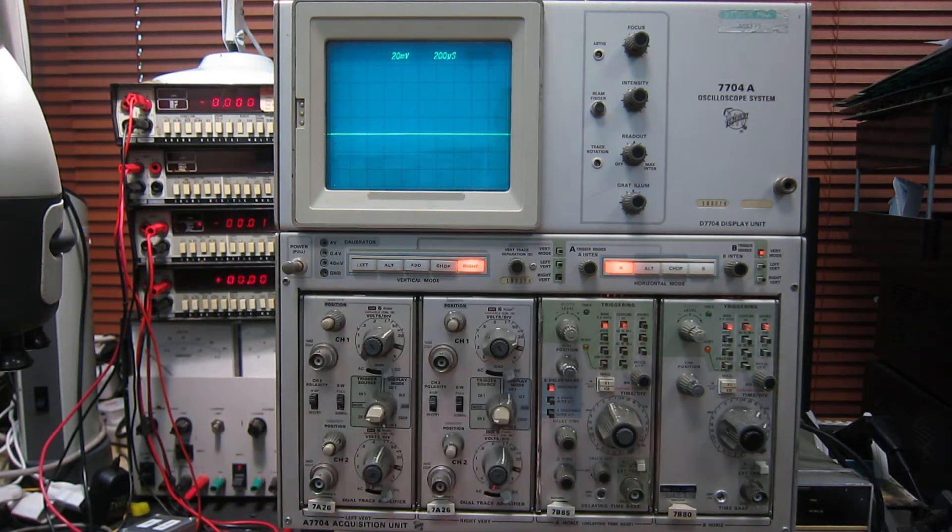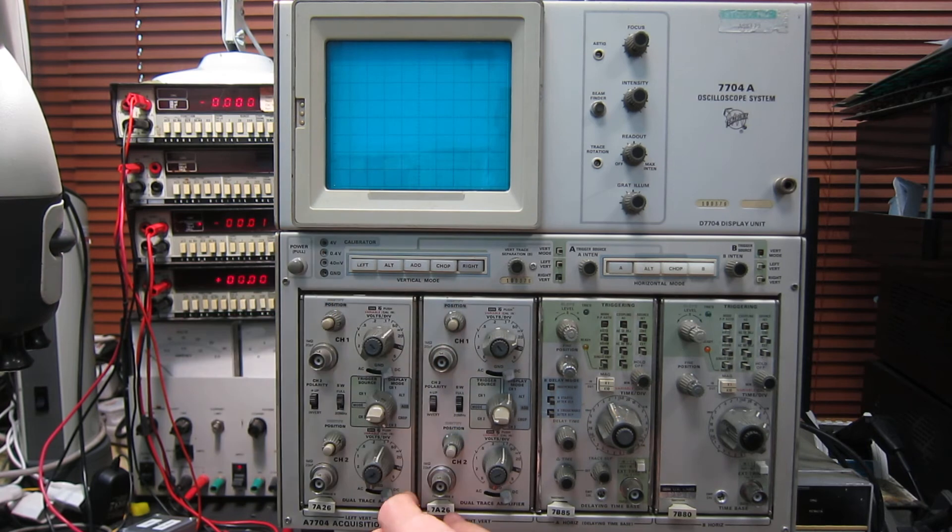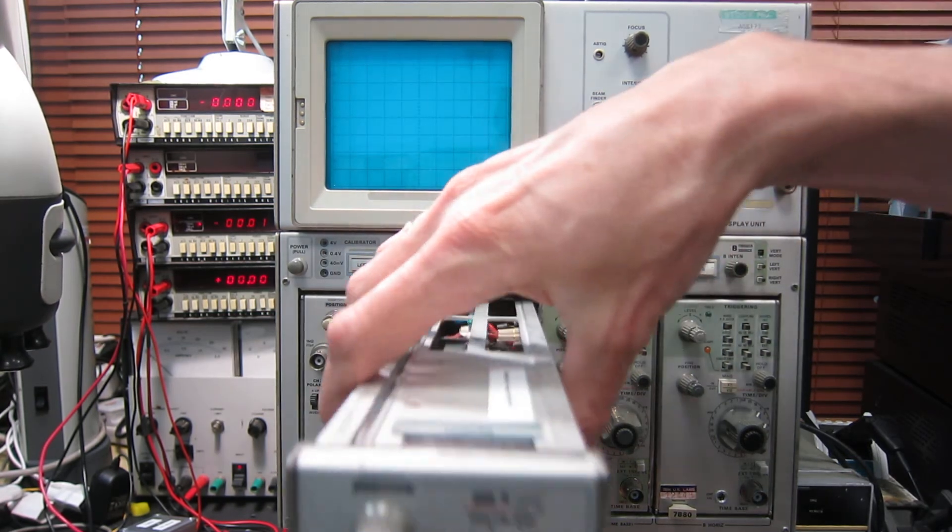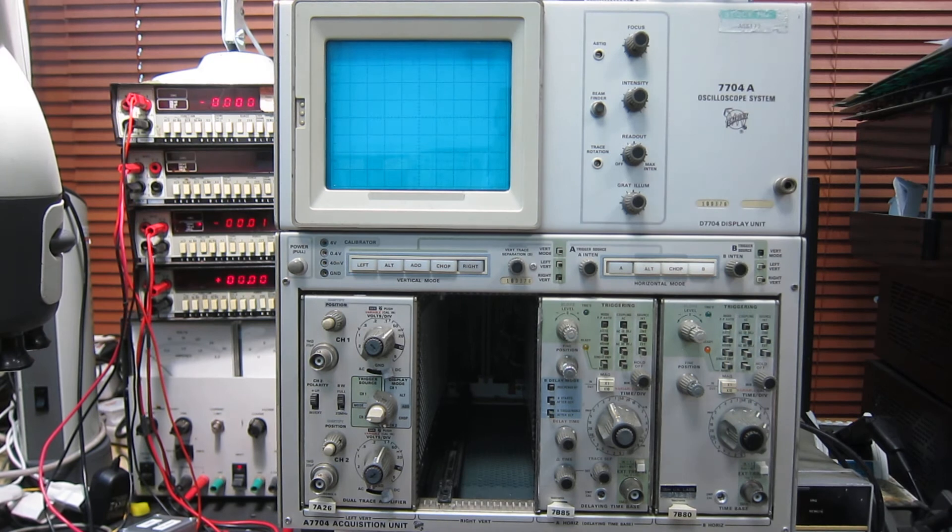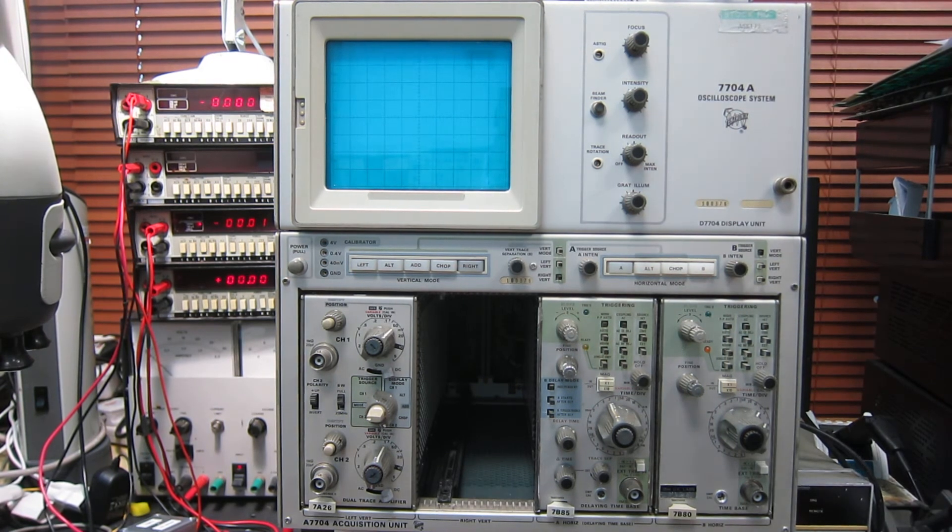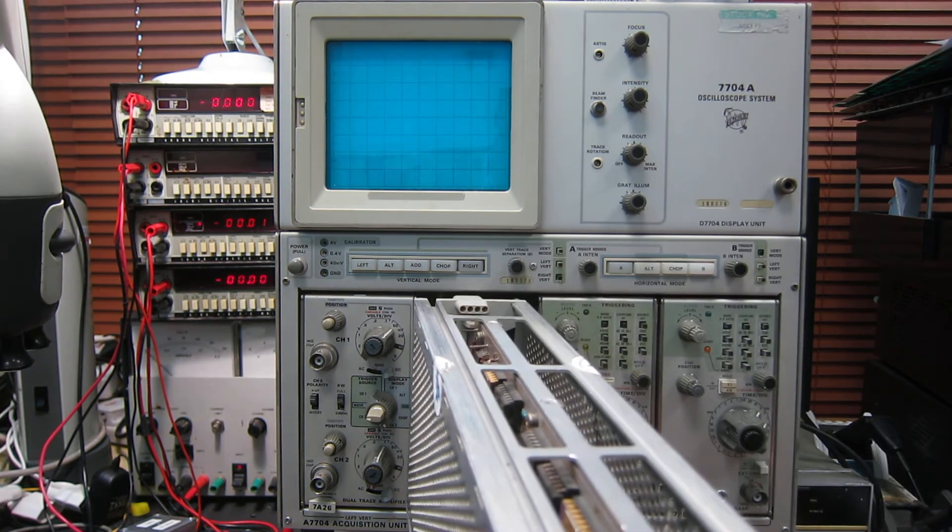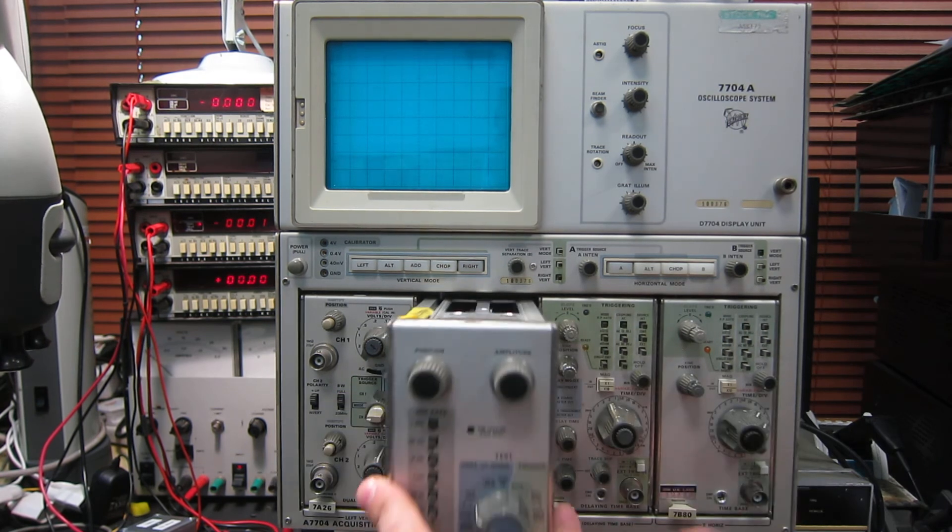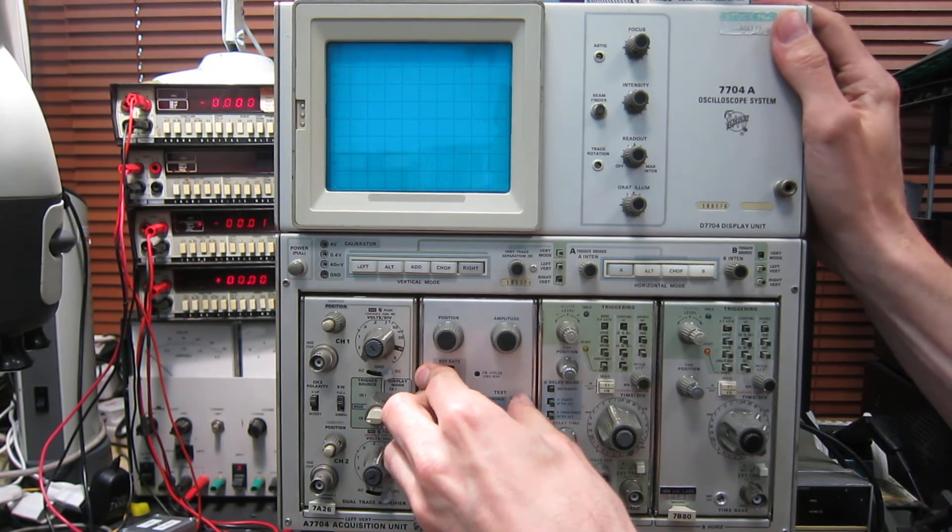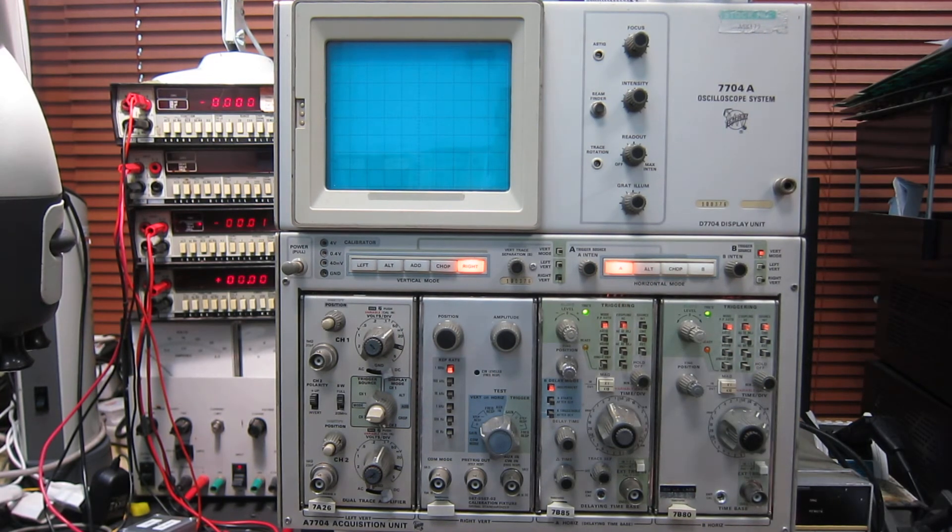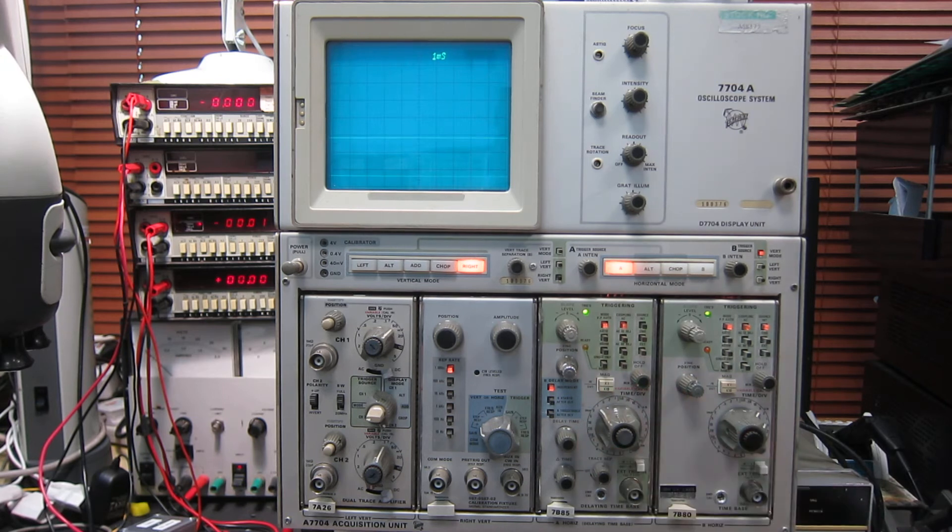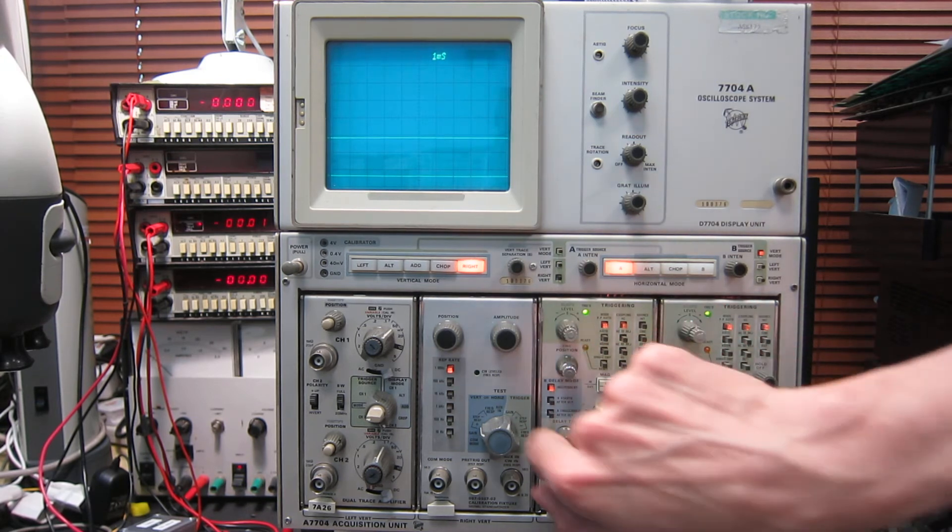If I take this probe out, I'm going to remove this vertical plug-in. And for the purposes of demonstration, I'm going to put in this, which is a Tektronix signal standardiser. It's a calibration fixture. This generates its own signals internally for testing the mainframe, so it can be done independently of the plug-ins.